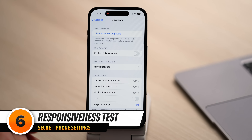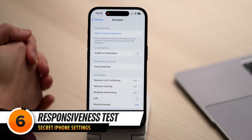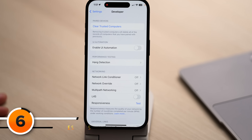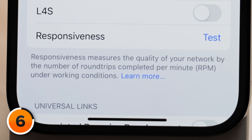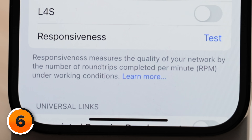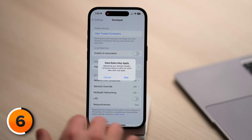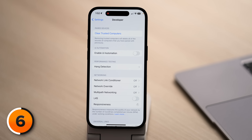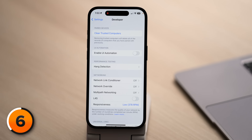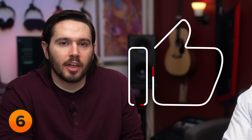Let's tap back — upper left-hand corner — and talk about Responsiveness Test. Apple says responsiveness measures the quality of your network by the number of round trips completed per minute, or RPM, under working conditions. Finally, an acronym for RPM! Let's tap the Test button. Data rates may apply. My responsiveness test results: low — 378 RPMs. Not very responsive. If you're following along, let us know your results in the comments below.